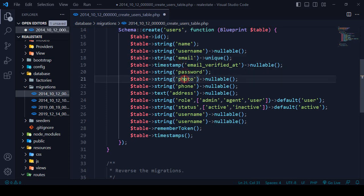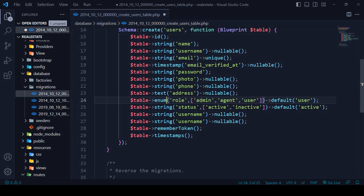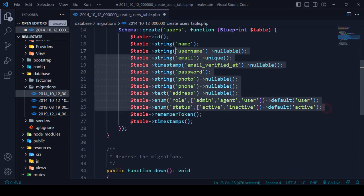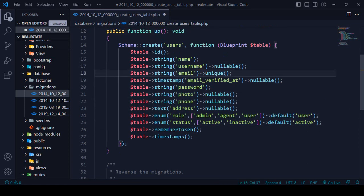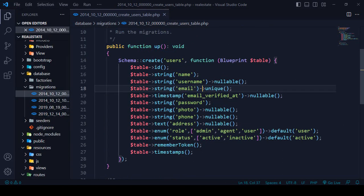So I have added these fields: username, name, email, photo, phone, address, role, and status. By default, status is active. I also want to use the 'ename' type for two of these fields. That's all we needed — I simply added some fields in that position. Now click Save All.